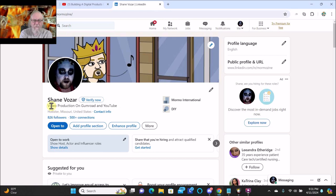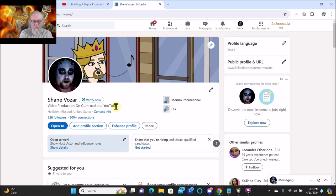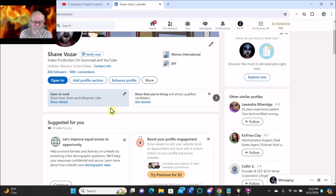Hello friend, here we are on my LinkedIn page. There's my name. It says video production on Gumroad and YouTube. And I'm going to change that tonight.